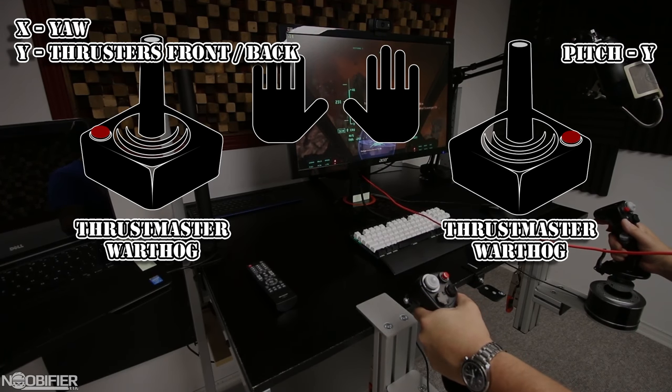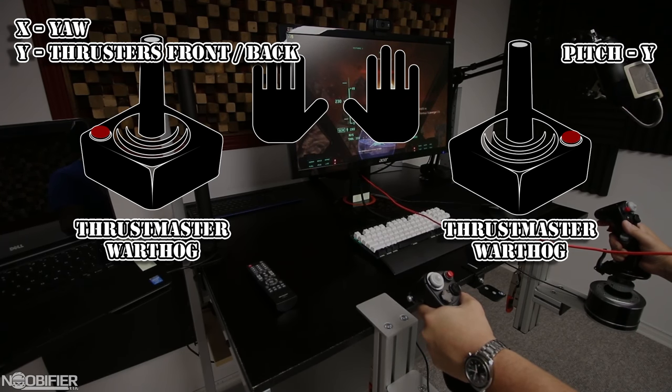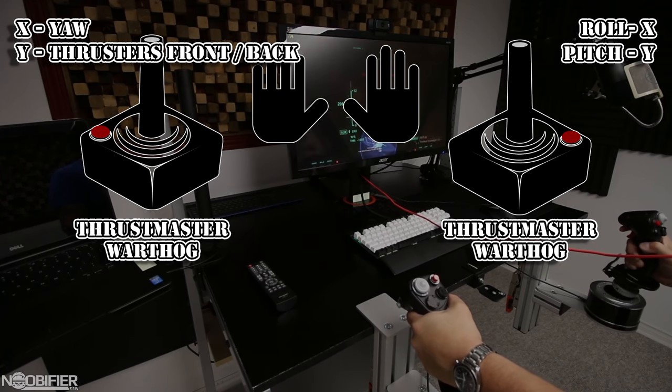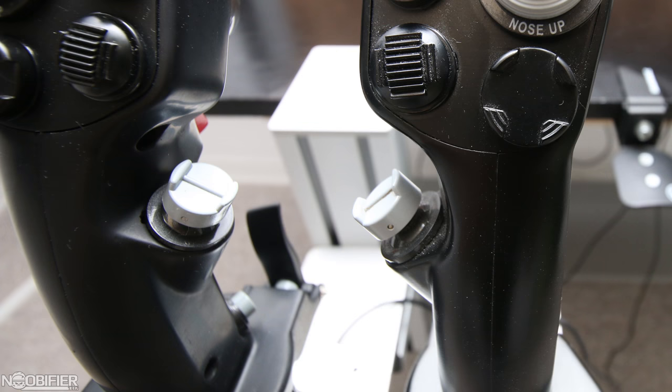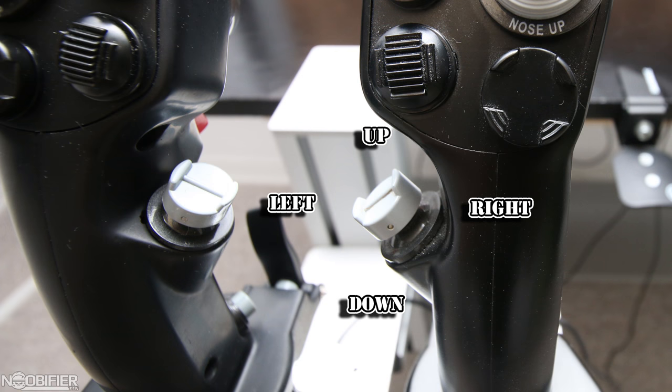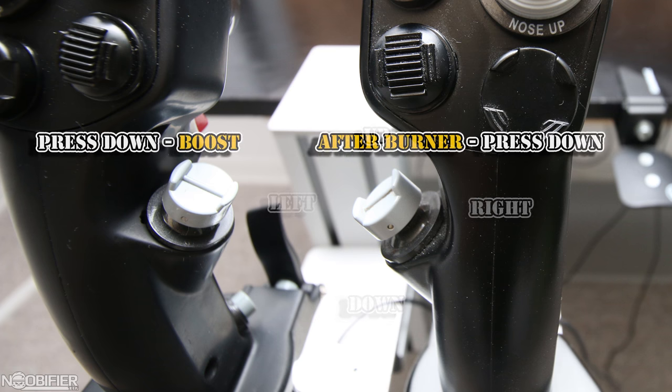My right stick is set up like an airplane. Y is pitch, and X is roll. I have up, down, left, right set to my right thumb switch, and during combat, I'm always using it.